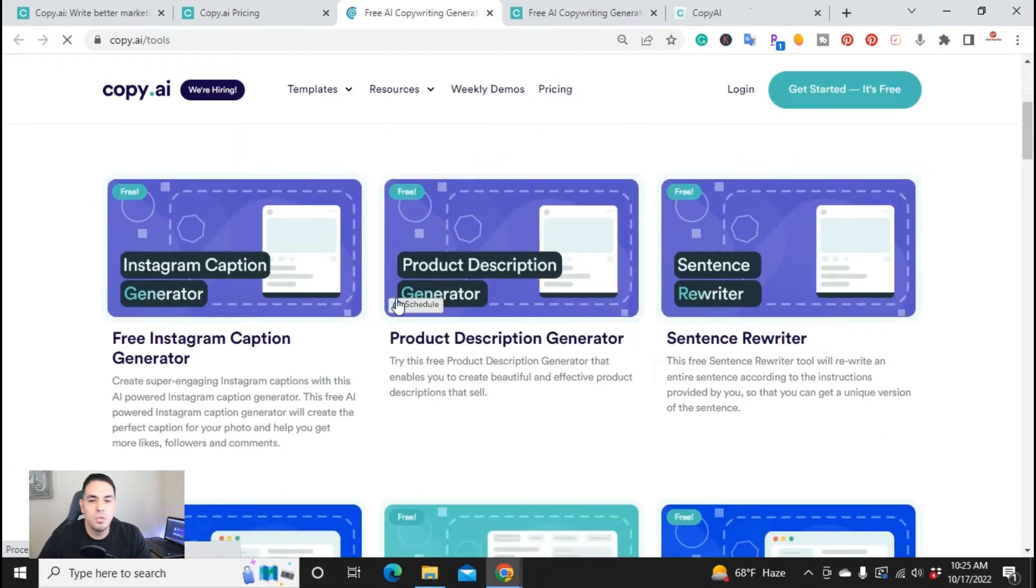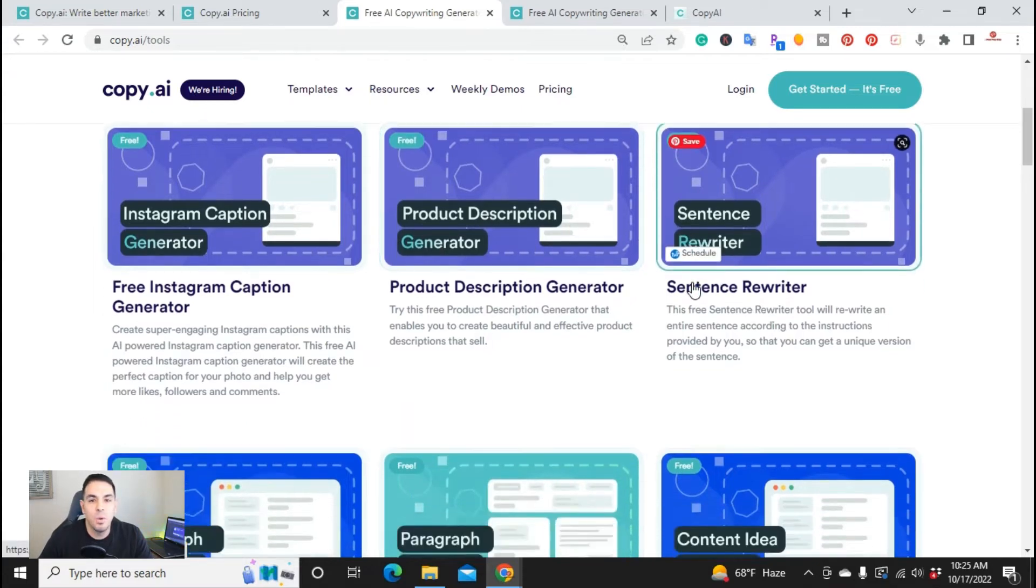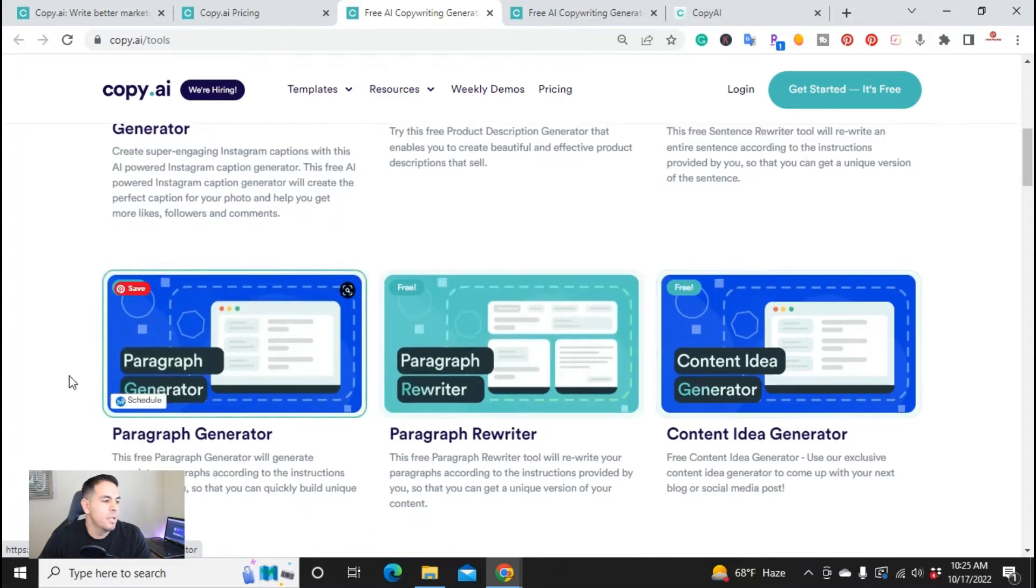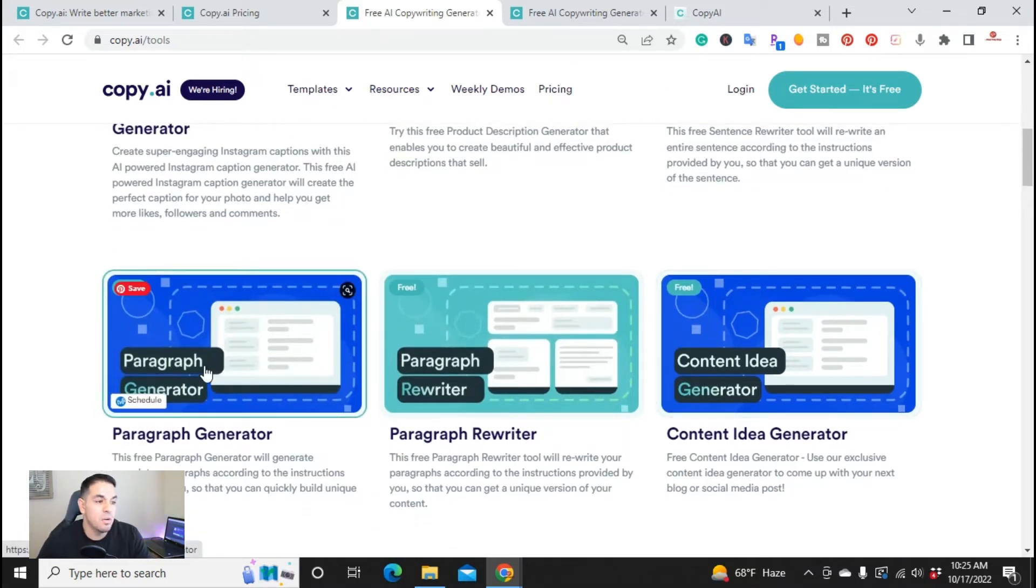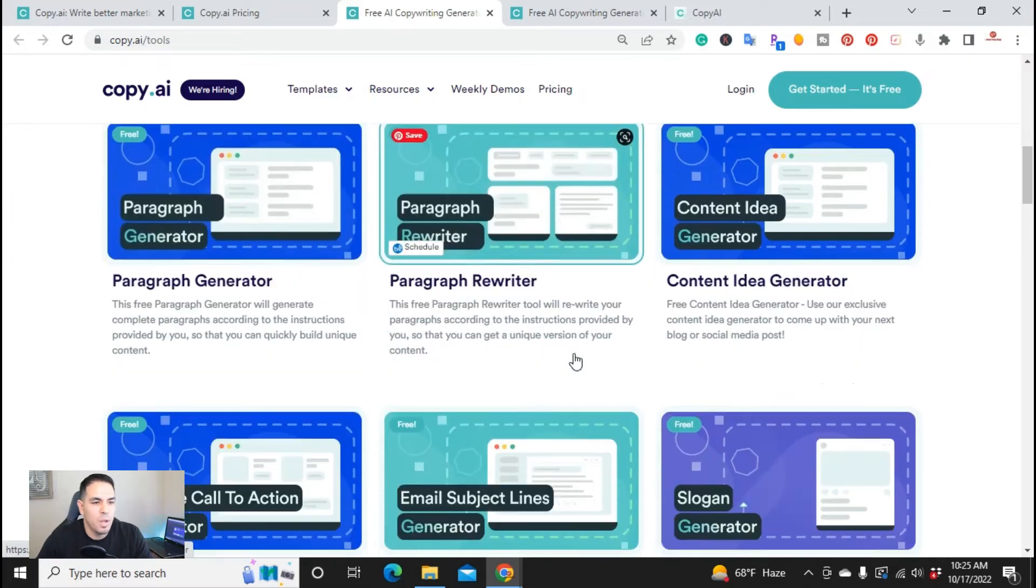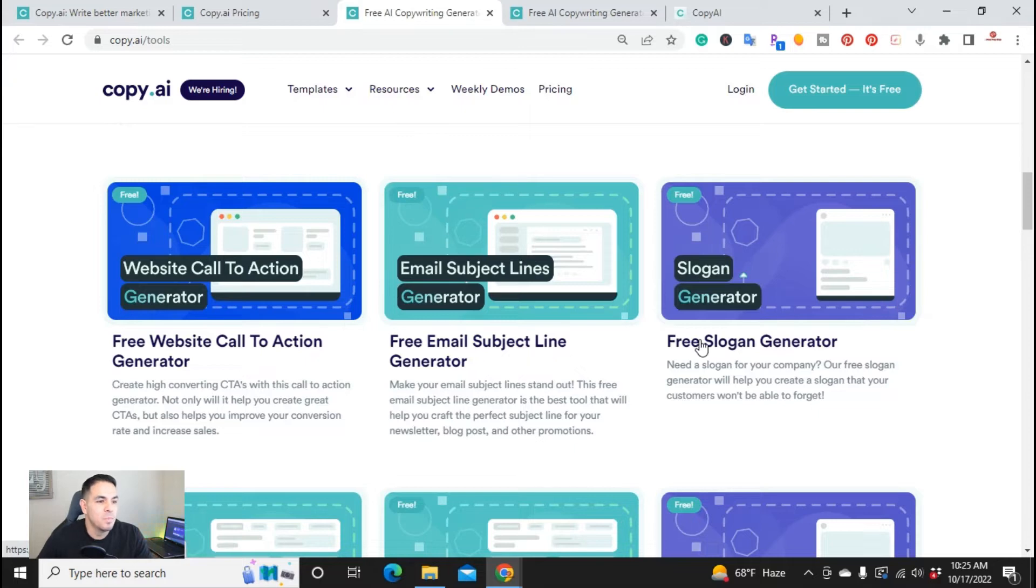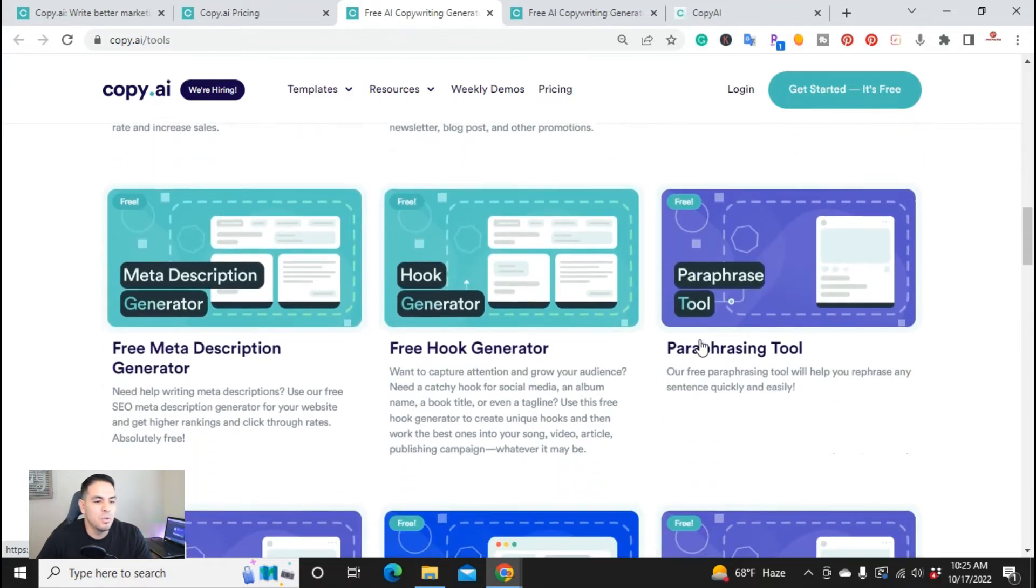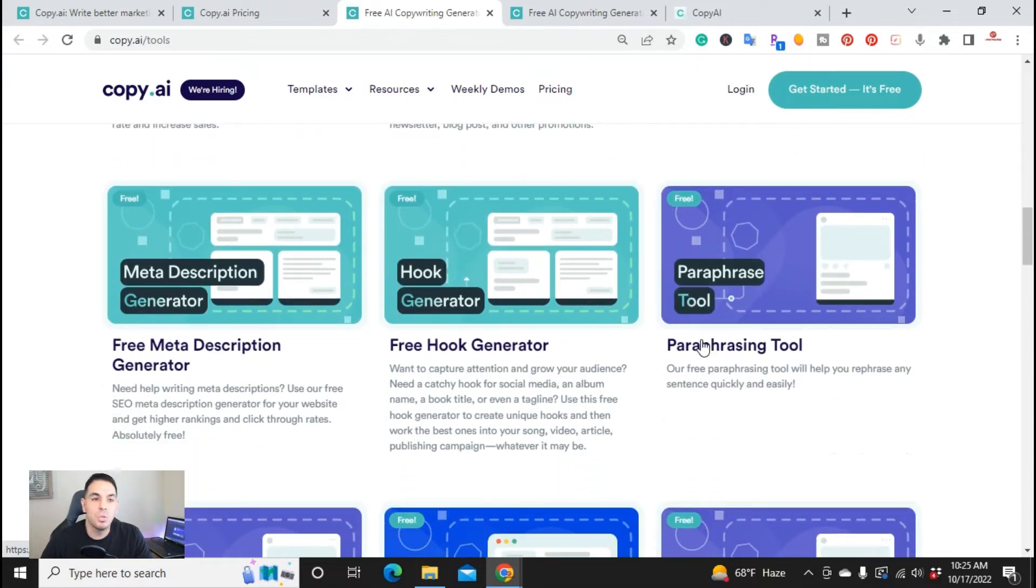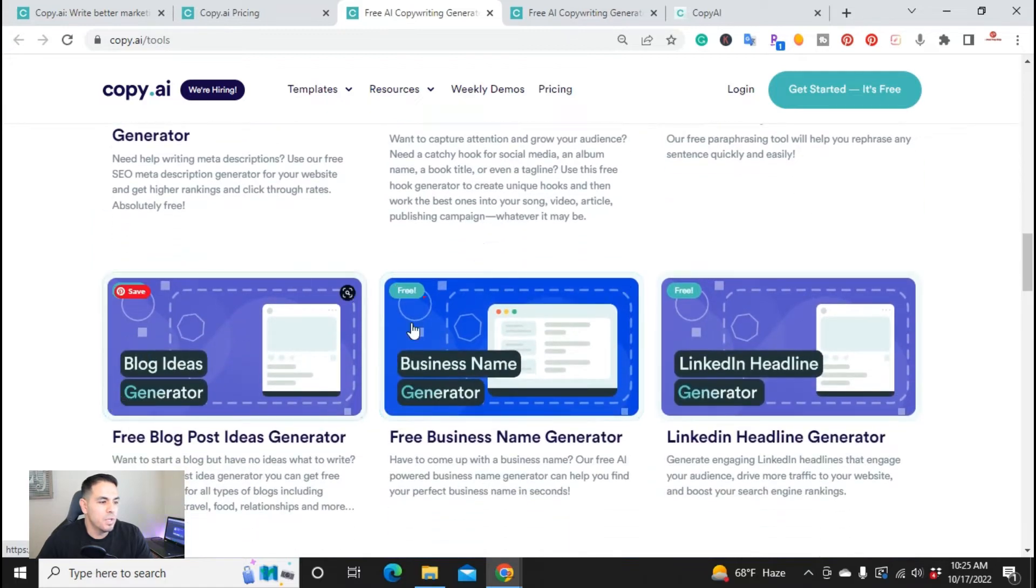And right here you get to use everything from Instagram caption generator, product description generator, sentence rewriter, and you also get the help of paragraph generator, paragraph rewriter, content ideas. So all of these are included in the free plan and you can use your 2,000 free words to use these generators.